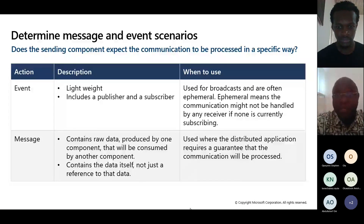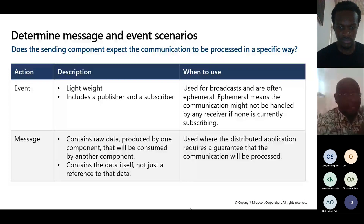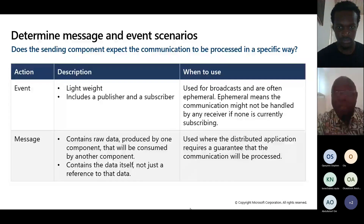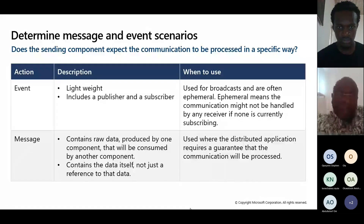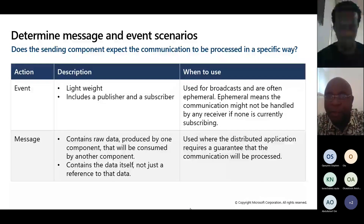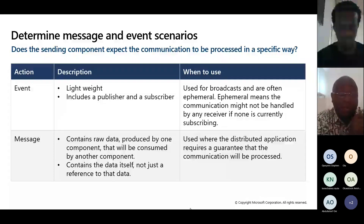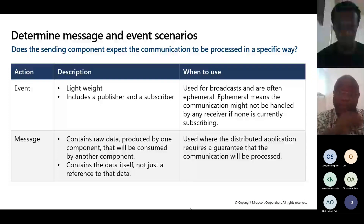An event is lightweight. It's used for broadcasting messages that are ephemeral — something that is not permanent, something that doesn't stay long. Ephemeral means communication that might not be handled by any receiver if none is currently subscribing. So there needs to be a subscriber for the message to be non-ephemeral. An event will include a publisher and a subscriber.